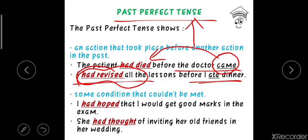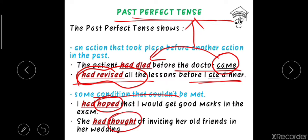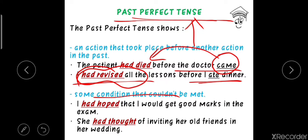Secondly, past perfect tense shows some condition that took place in the past that could not be met — conditions that were not fulfilled. This kind of action is generally expressed with verbs like 'wanted,' 'expected,' 'supposed,' 'hoped,' or 'thought.' For example: 'I had hoped that I would get good marks in the exam, but I did not.' And: 'She had thought of inviting her old friends to her wedding, but she did not.'